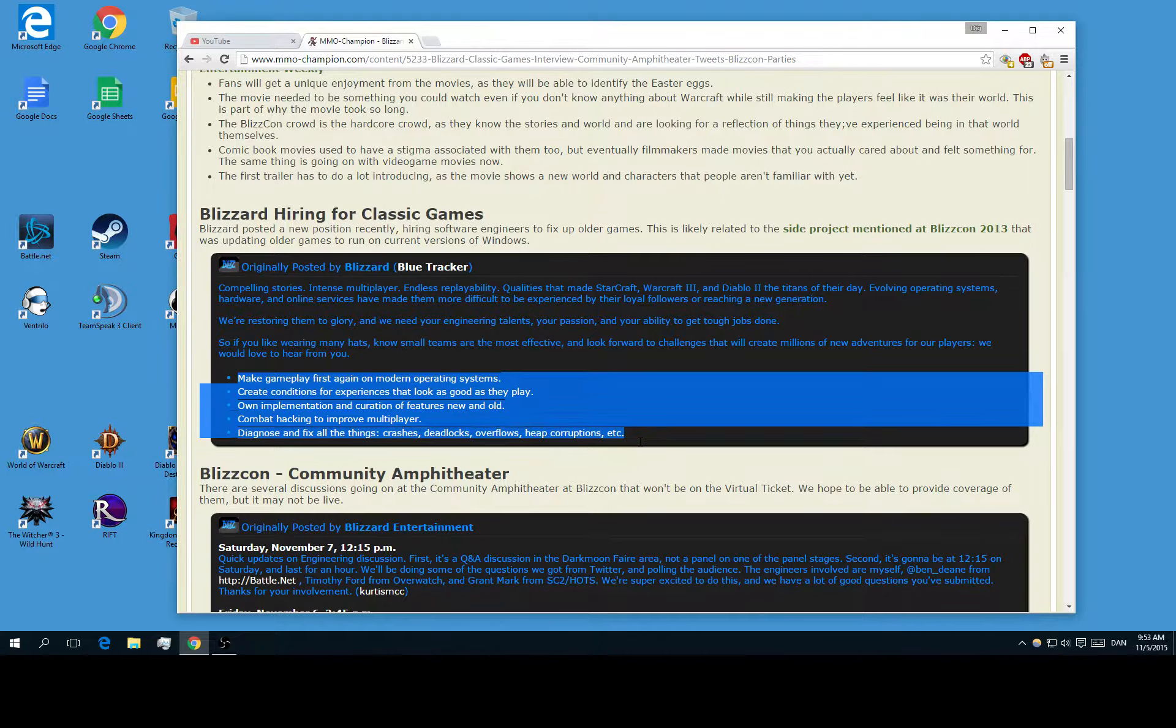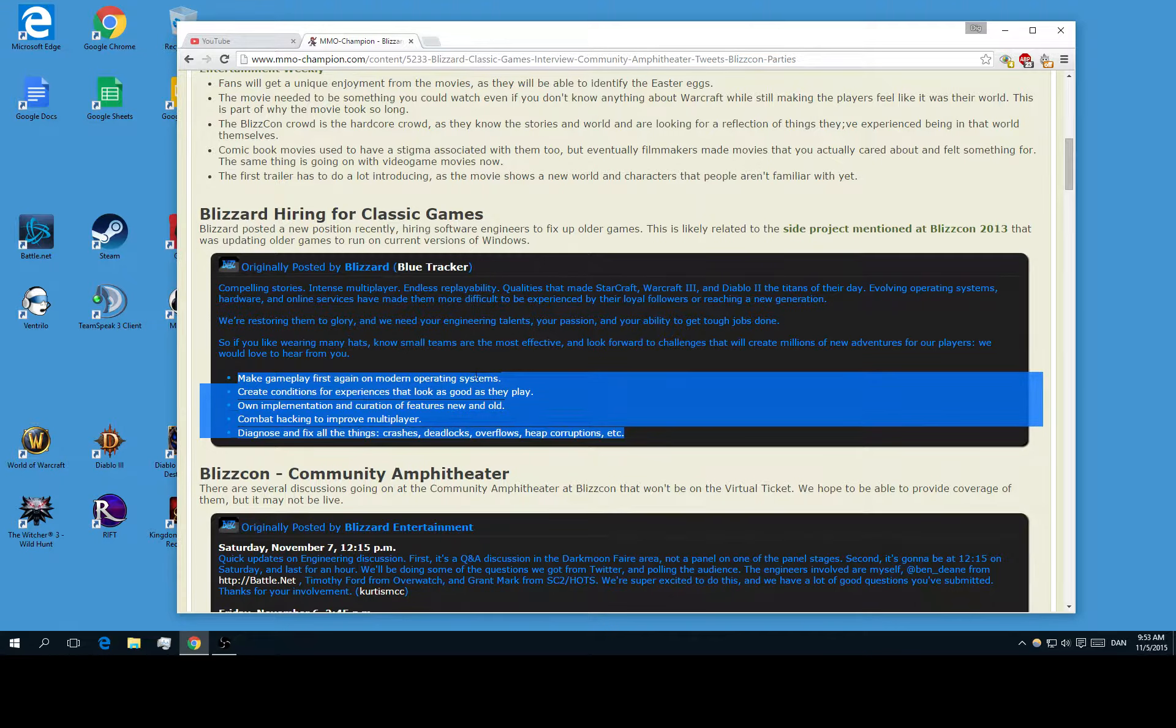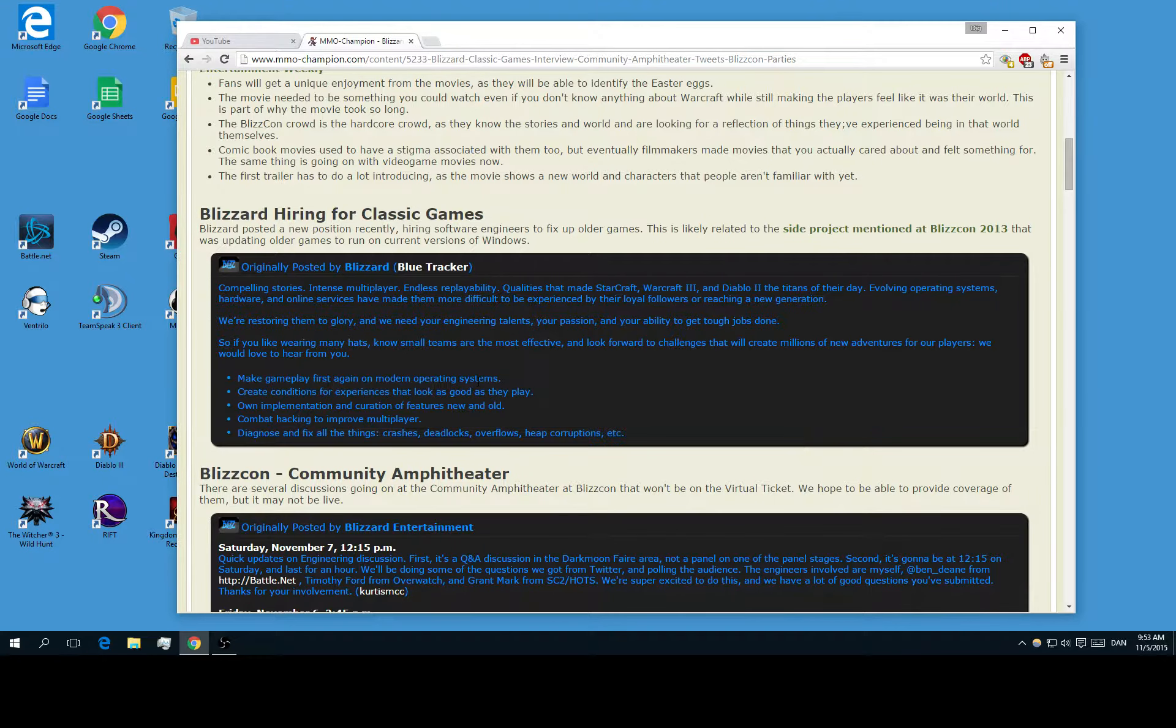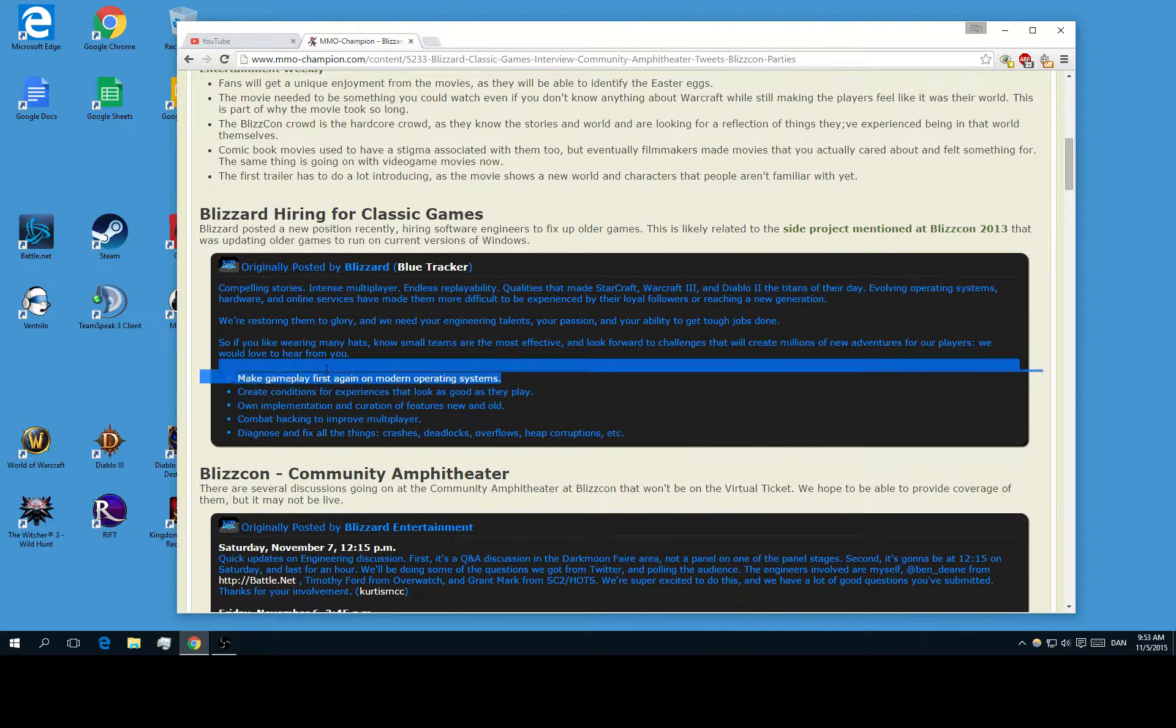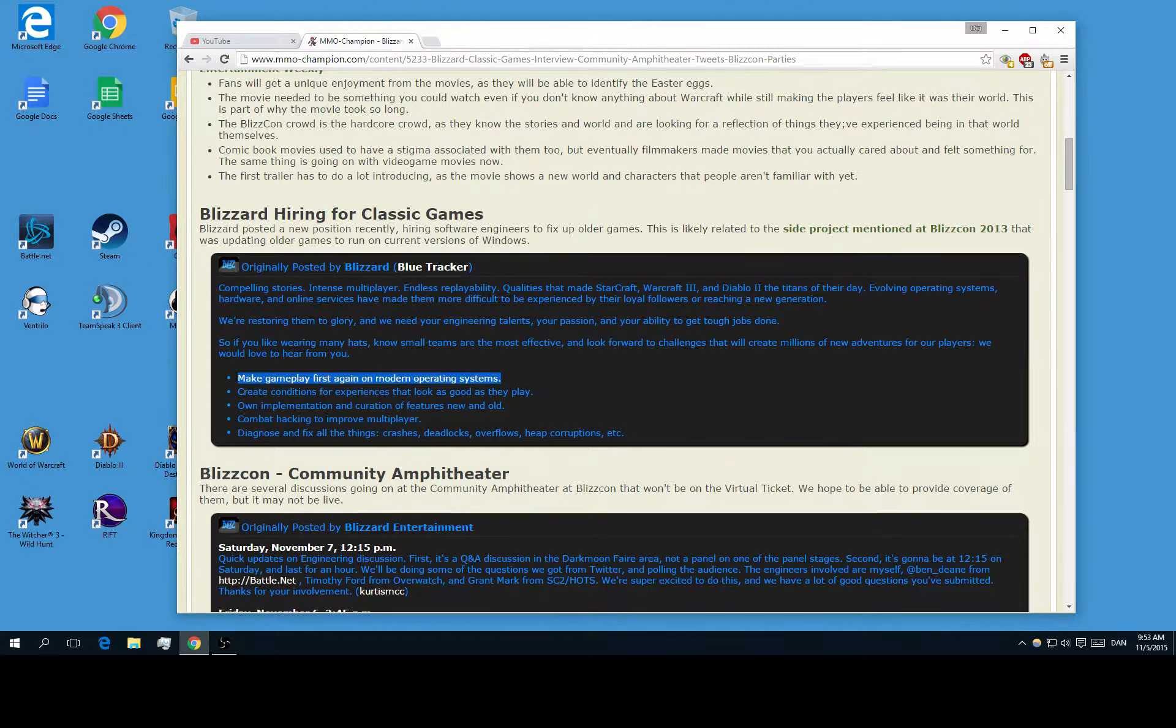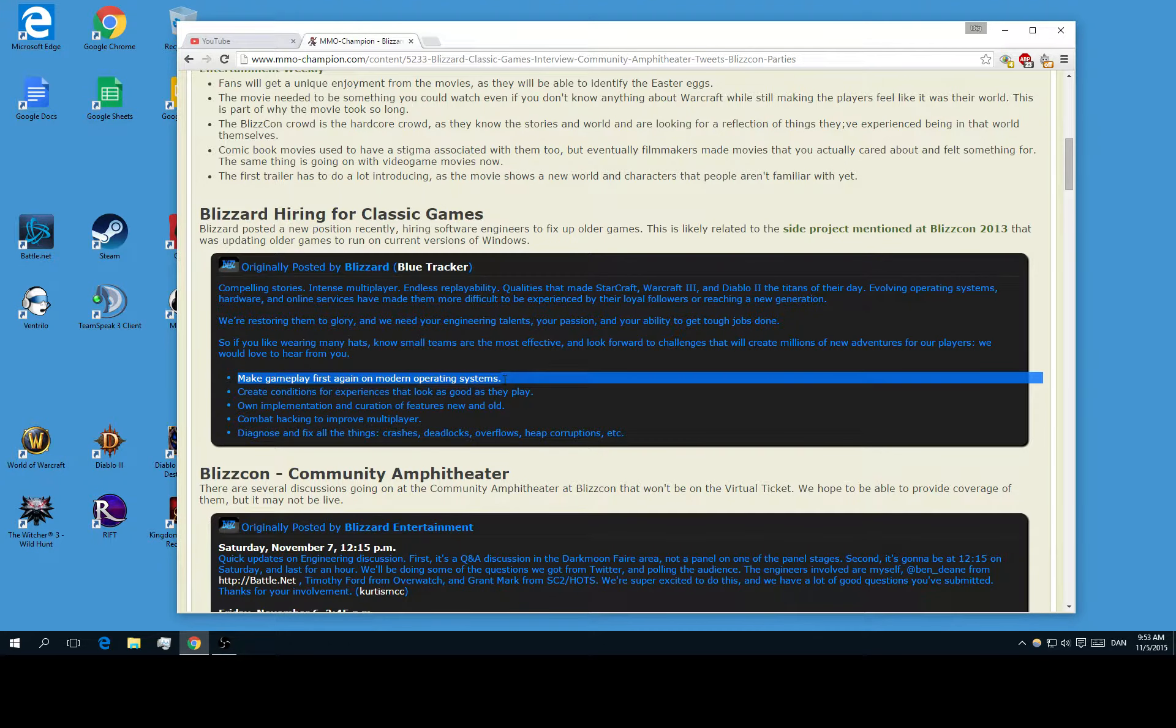Make gameplay first again on modern operating systems. This is really good for those who are playing on Windows 10 or whatever and maybe have errors when they are playing older games.